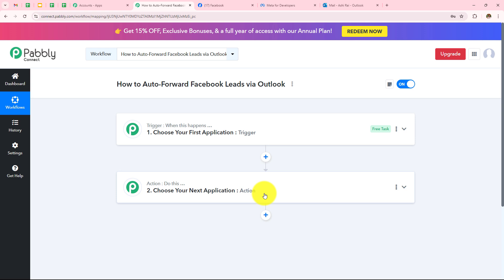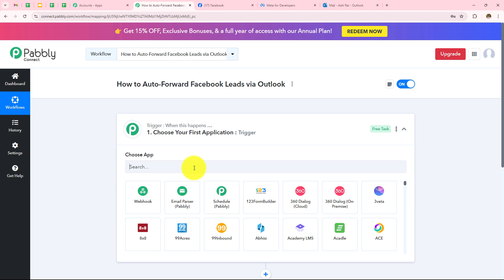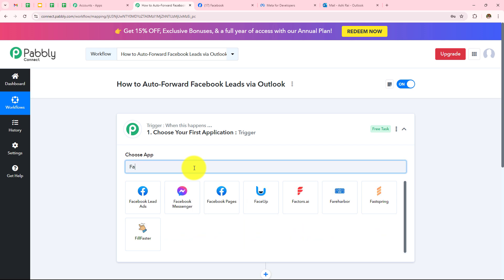Here in this workflow, I want to auto forward Facebook leads via Outlook, which means whenever a new lead will be generated in Facebook Lead Ads, it will be automatically forwarded to the Outlook inbox. Whenever a new lead will be generated, this complete workflow will get triggered, so my trigger application will be Facebook Lead Ads.